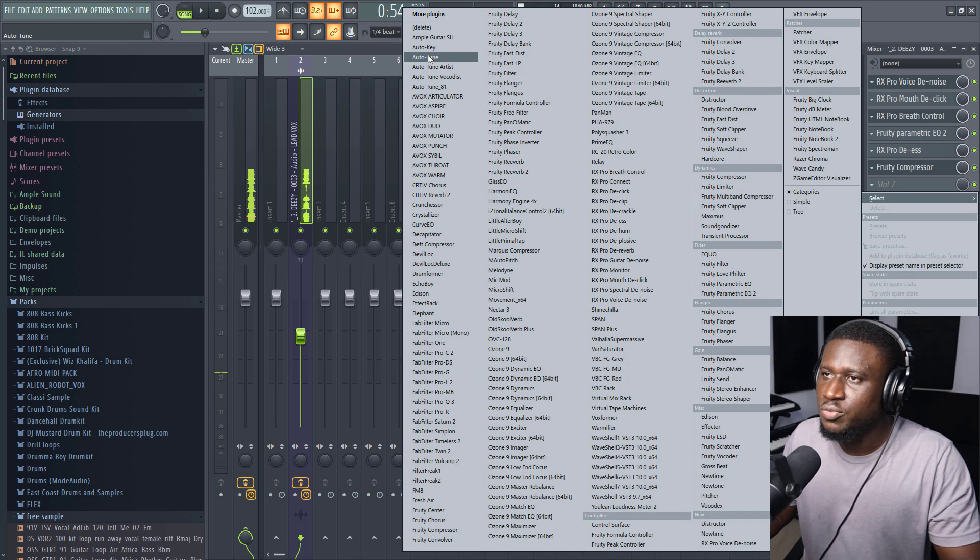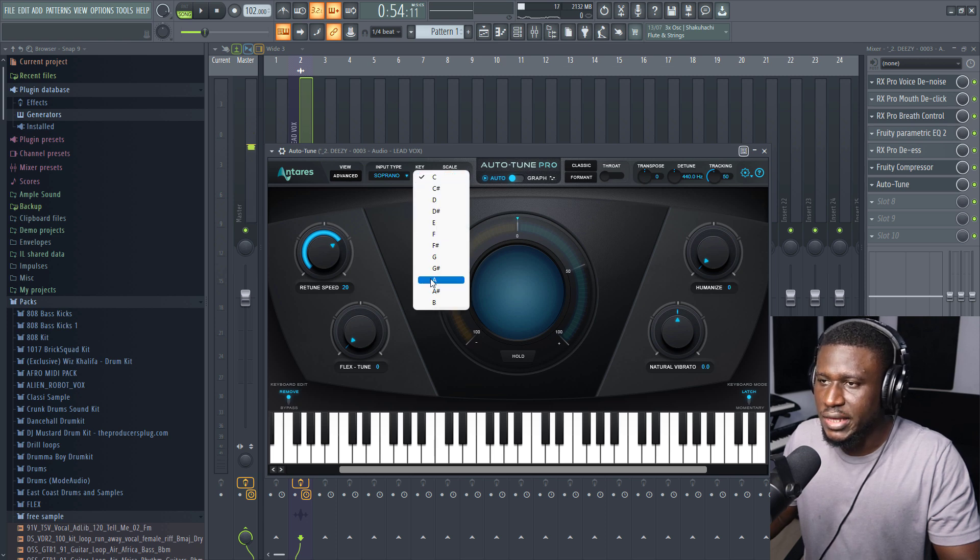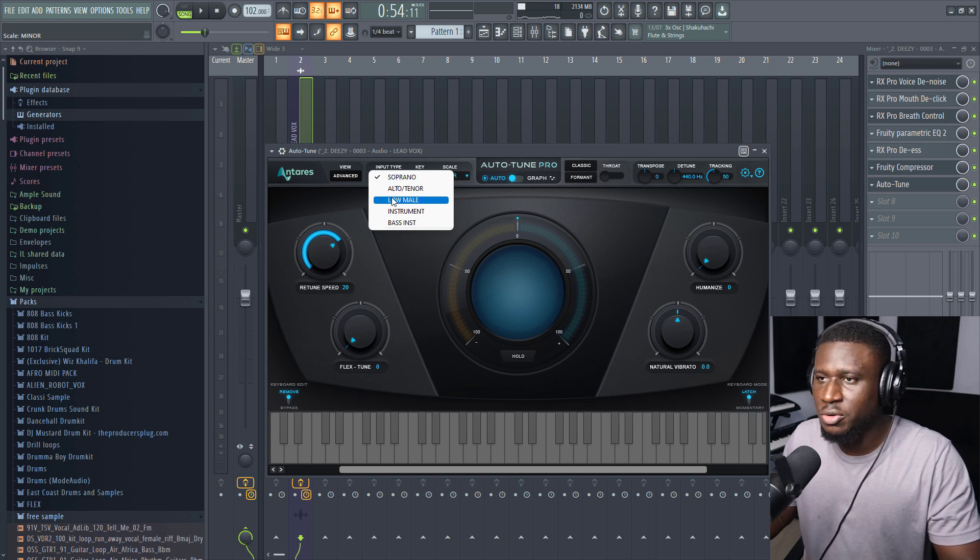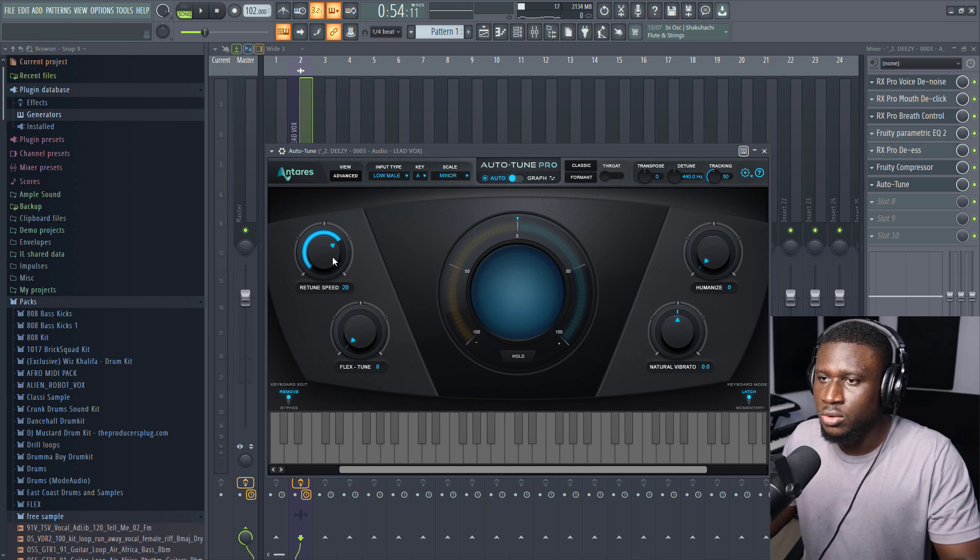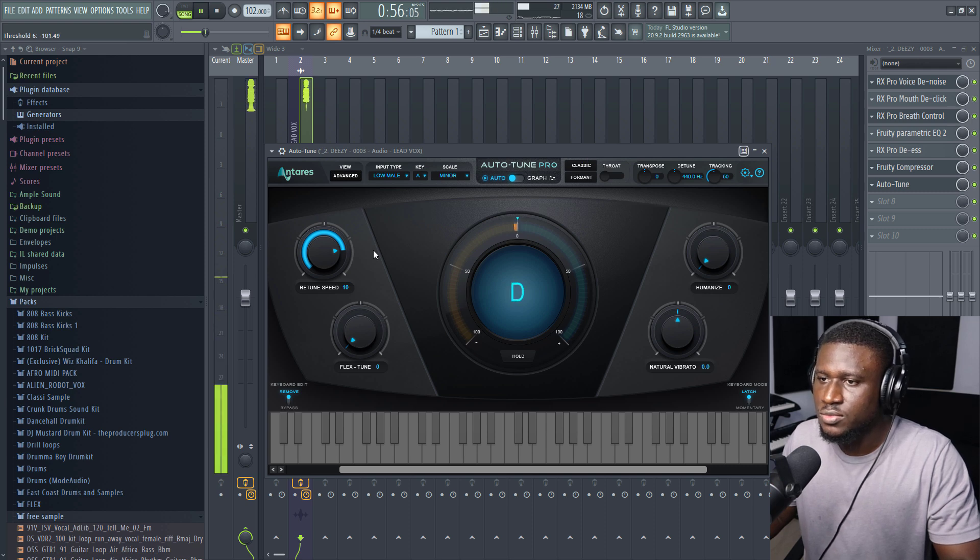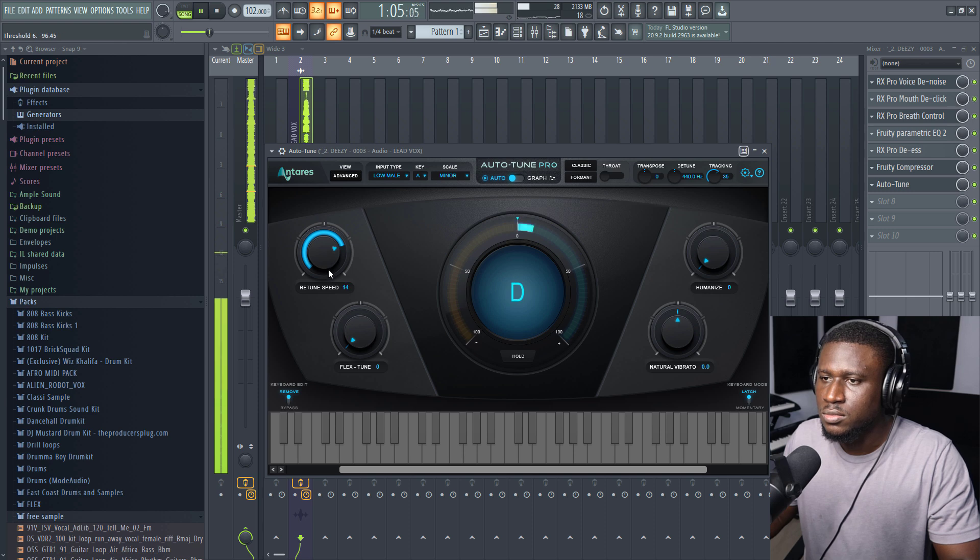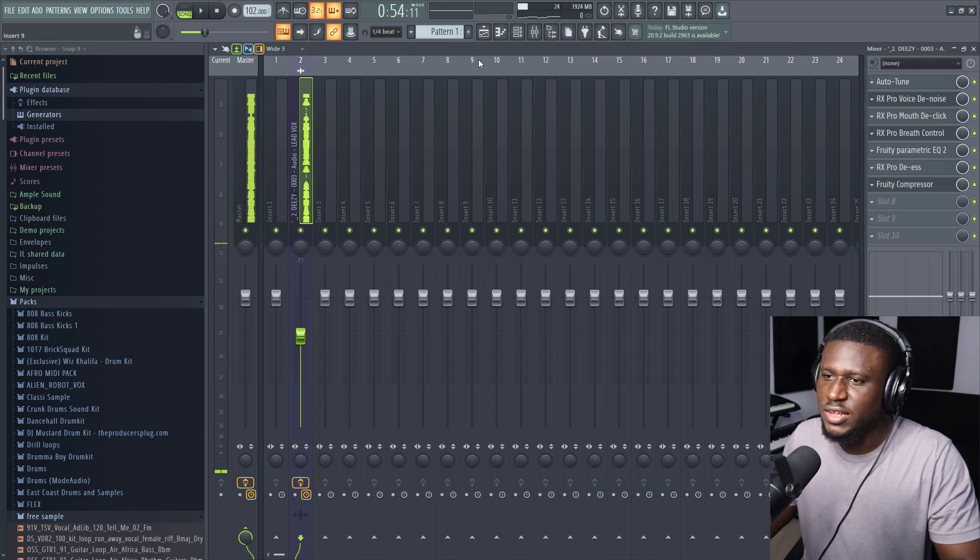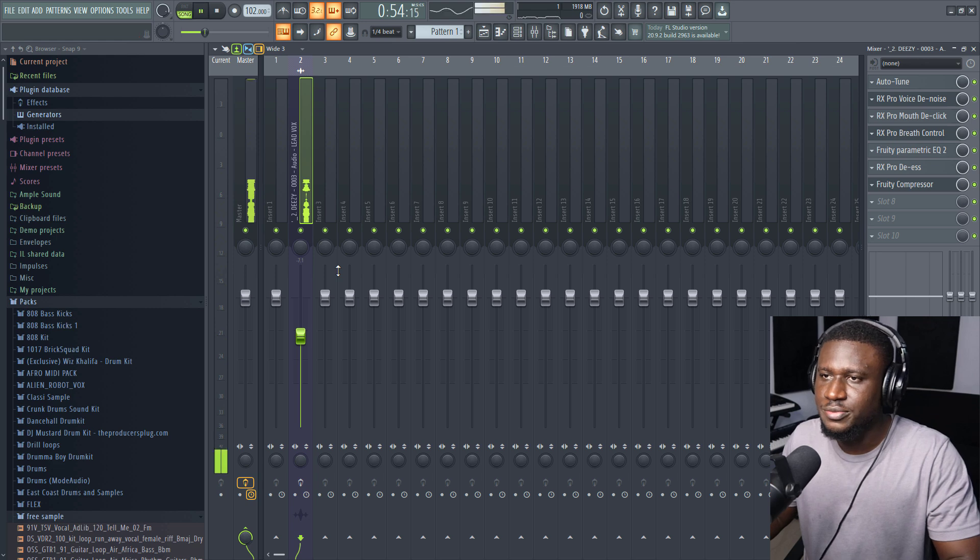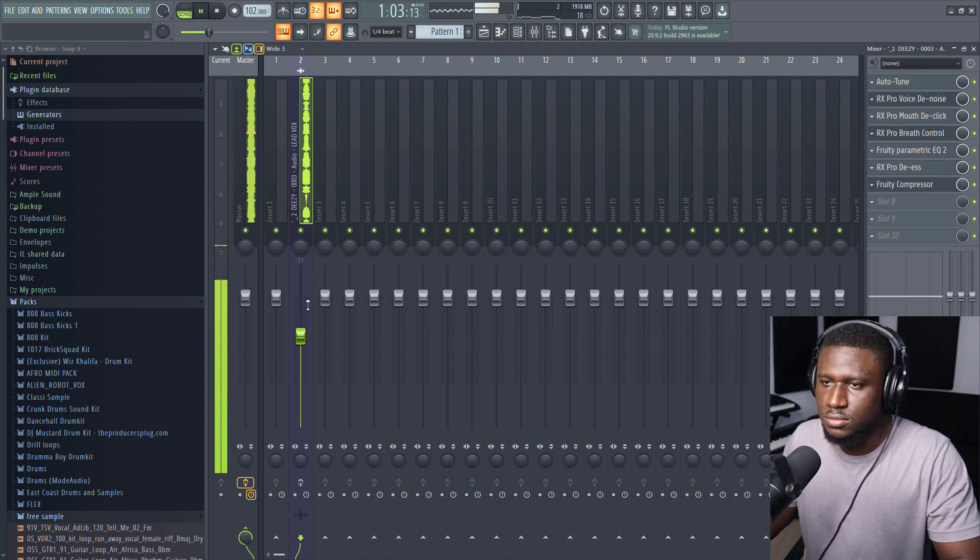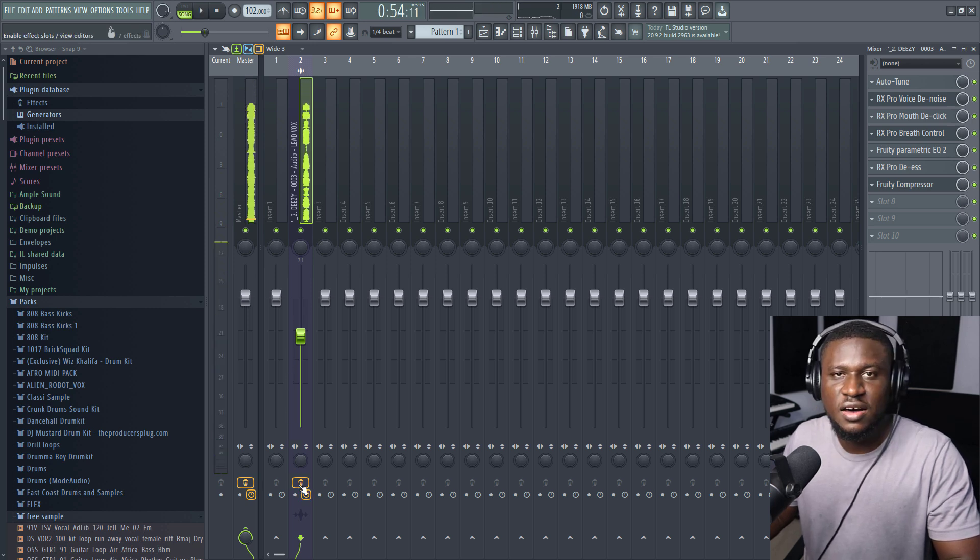We can add a tuning program like auto-tune. I think the key for this song is A minor. This depends on the song. Some songs are A minor, some different keys. Just try to find the key of the song. Low male, tweak the tuning, and we'll listen. Now, if I turn off the effects, this is the before. Now this is the after.